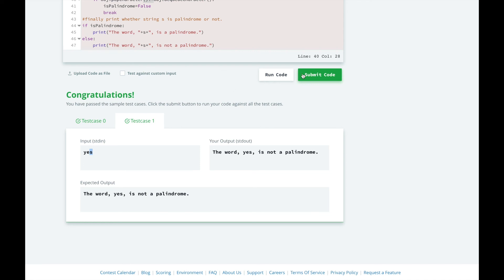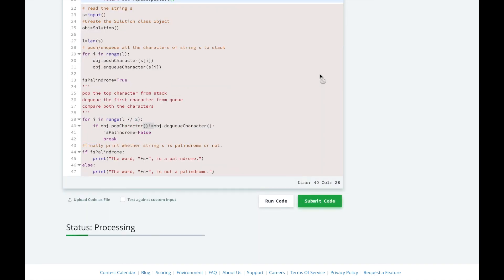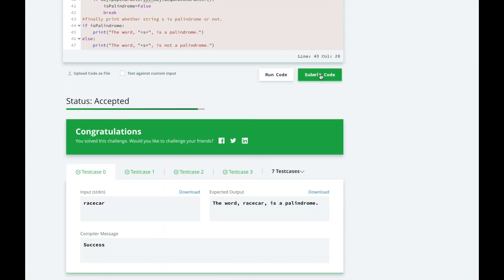Let's submit it. All right, we passed all the test cases.